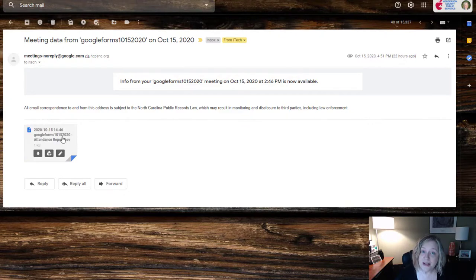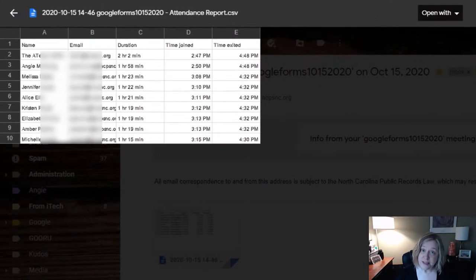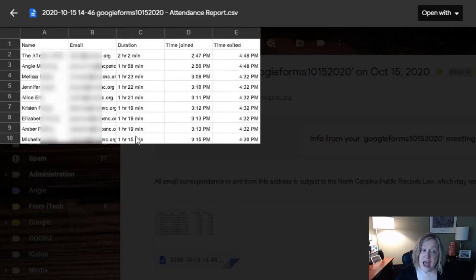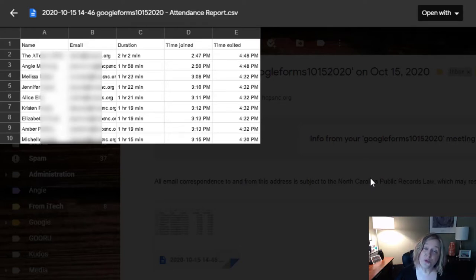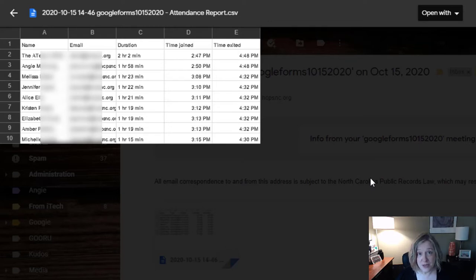Inside that email you will find an attachment that you can download, but I'm just going to click on mine so you can see what's in the preview. You're able to see the names of all your participants, their email addresses, how long they stayed on the call, the time they joined the call, and the time they exited. If a student exits, comes back, and exits again, they will be listed twice on your sheet. So you're really able to granularly see how many people are attending your meetings and how effective your meetings are being with attendance.